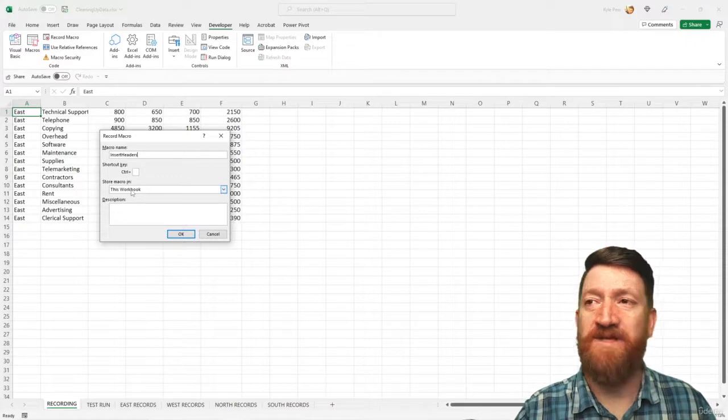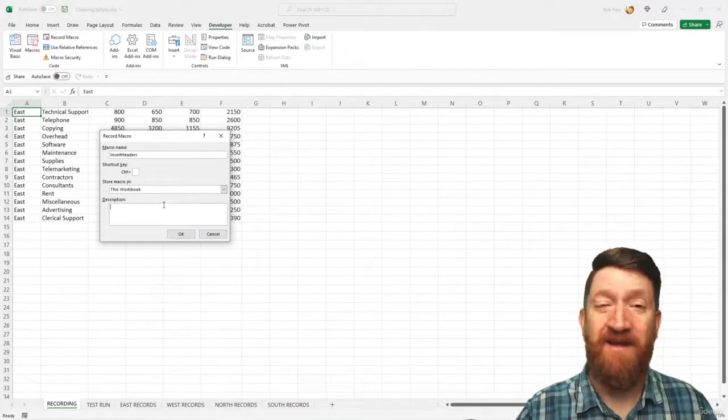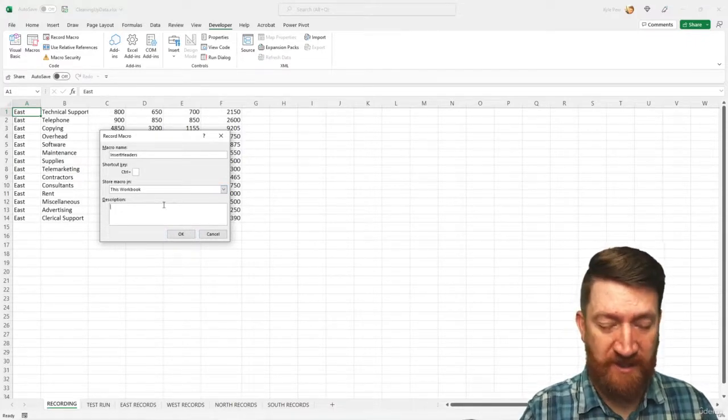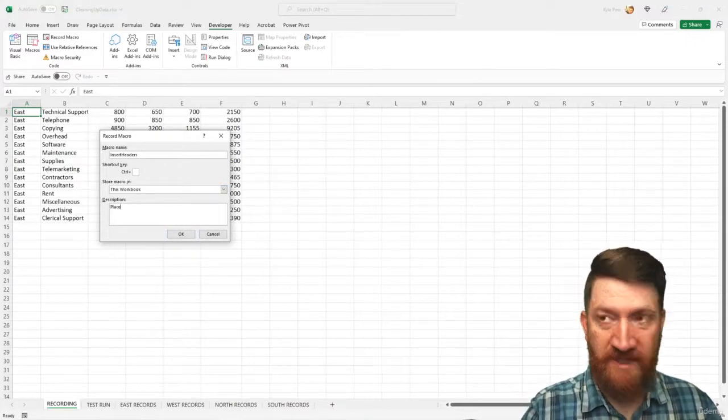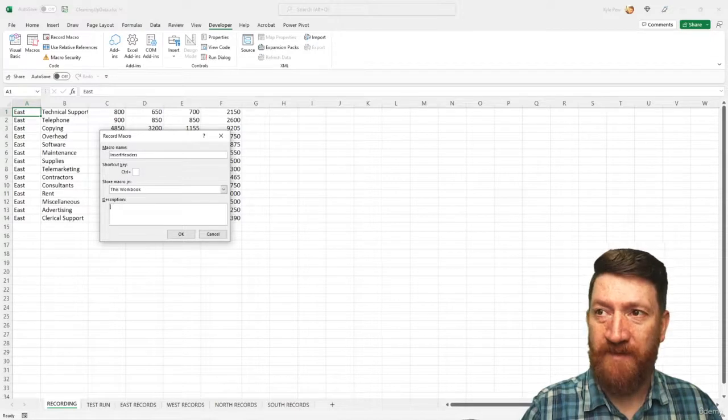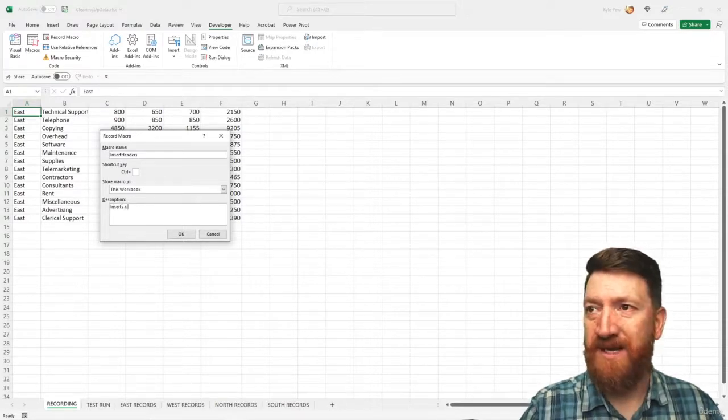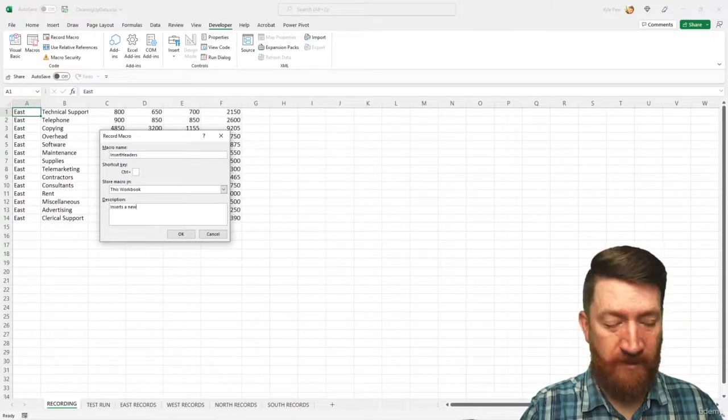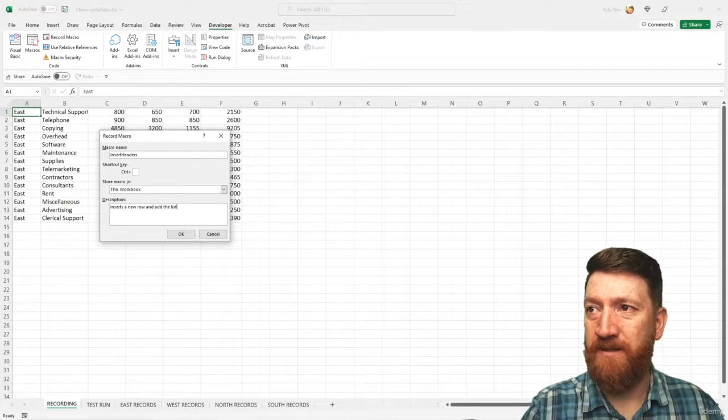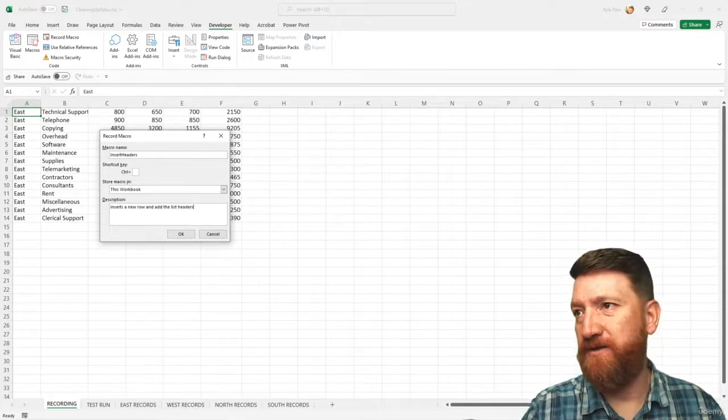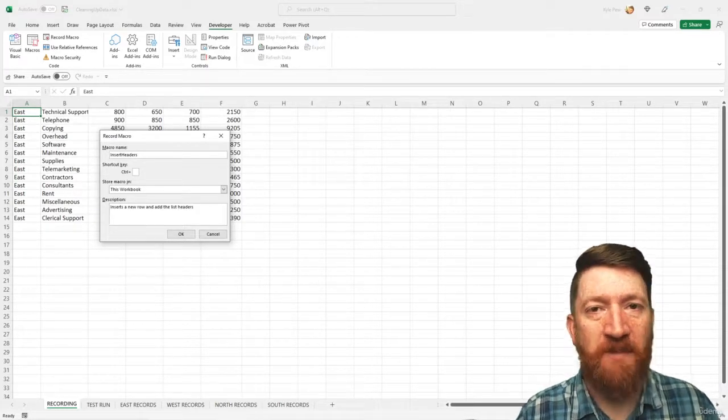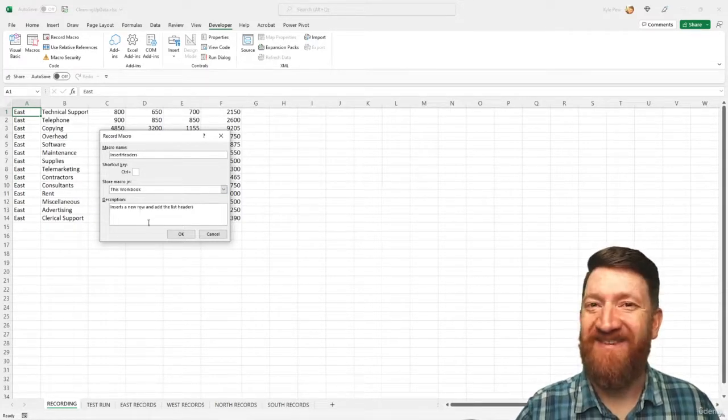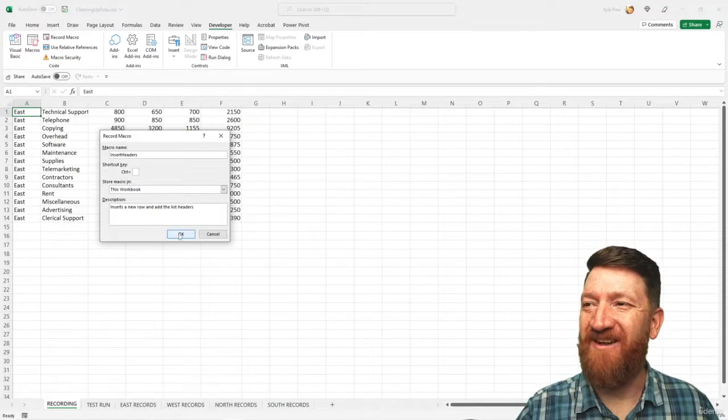I'm going to store it inside of this workbook and I'll leave a description, some notes in here. We'll say, let's see, inserts a new row and adds the list headers, something like that. All right. So I'm going to go ahead and hit okay.